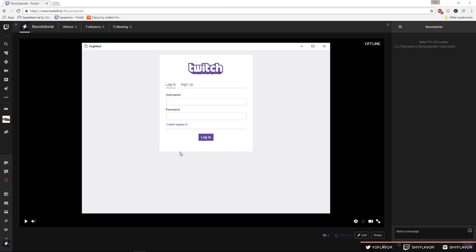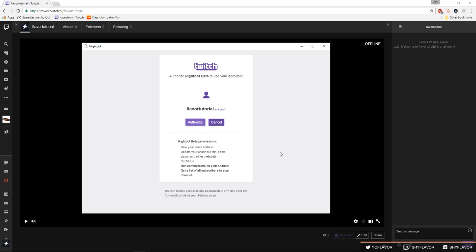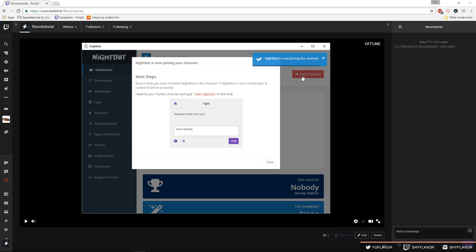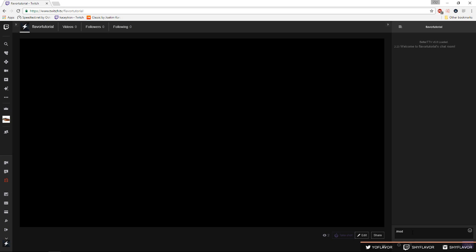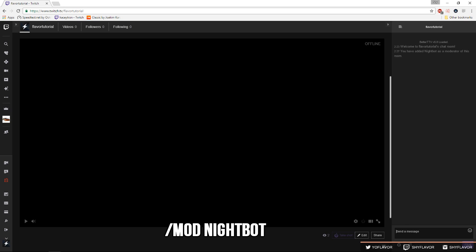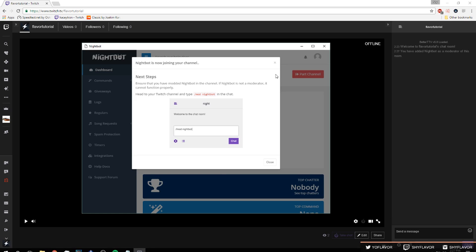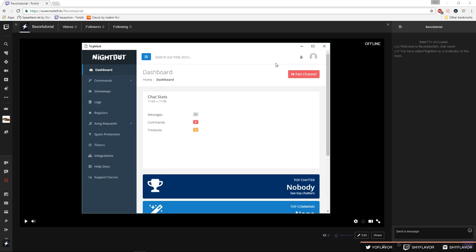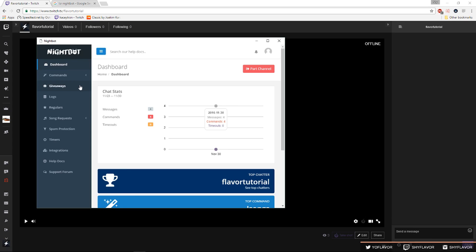The next bot that I use is Nightbot and I use a desktop client app and I'll leave the link to the download in the description below. So you're going to want to sign into your main twitch account, not the bot one. Once you sign into your account click authorize then you're going to want to click join channel. Then you're going to want to mod Nightbot so he is now the moderator of this channel. What I use Nightbot for is mainly song requests and also commands that my mods can use and edit.